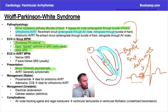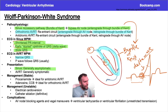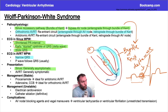Orthodromic AVRT: the signal travels anterograde through the AV node and retrograde through the Bundle of Kent. In these situations we expect a narrow QRS complex rather than a wide one, because the signal is being sent through the AV node as it normally would be, delivering the signal to the ventricles in the expected narrow-complex fashion.